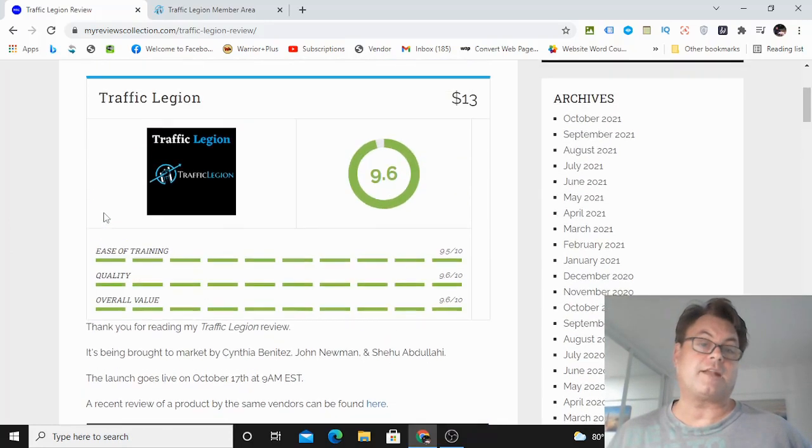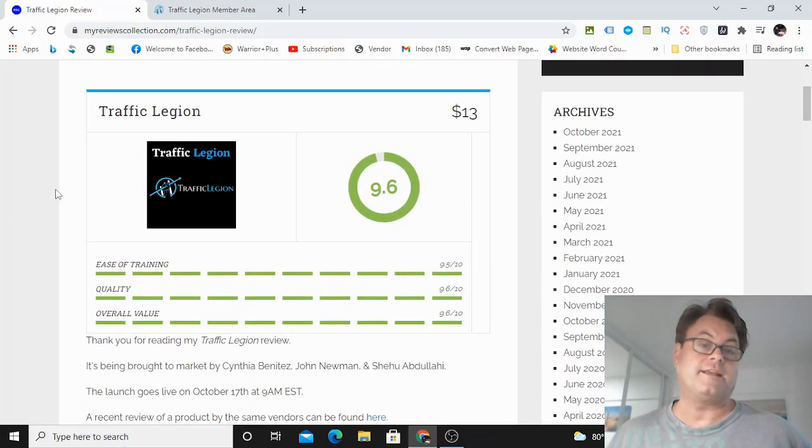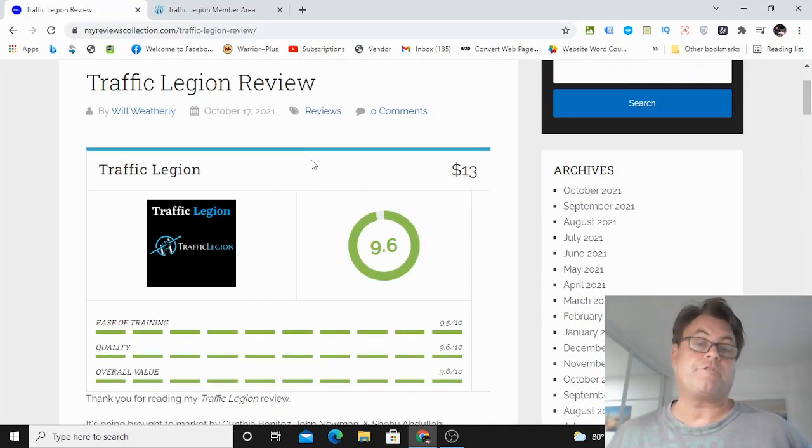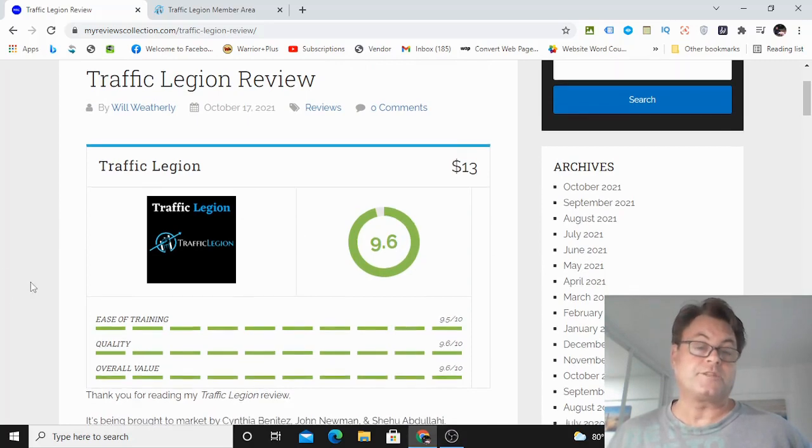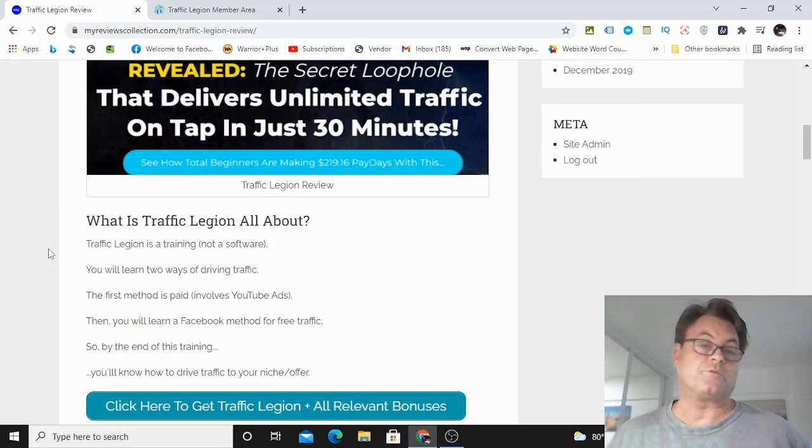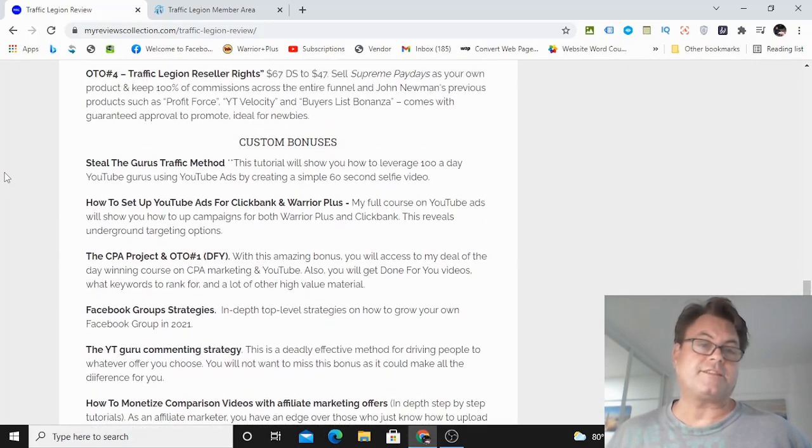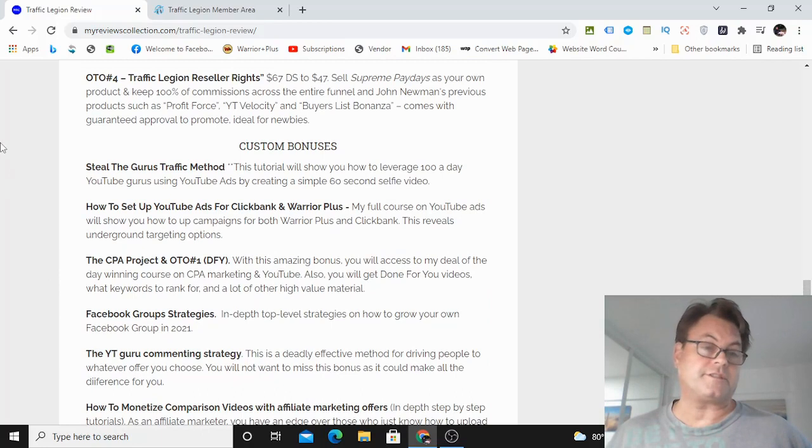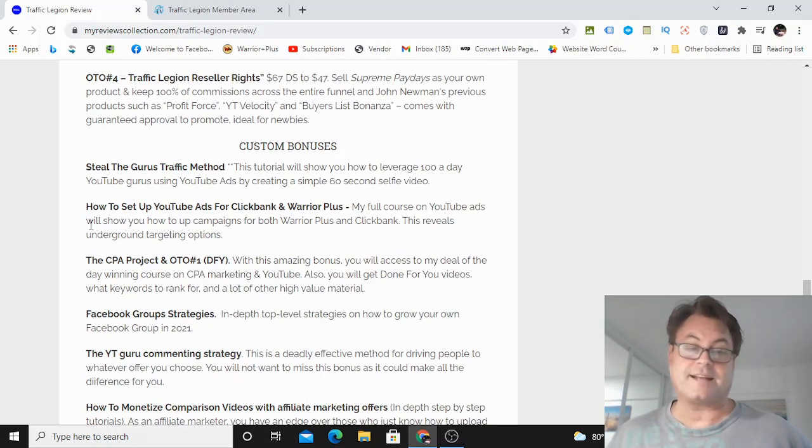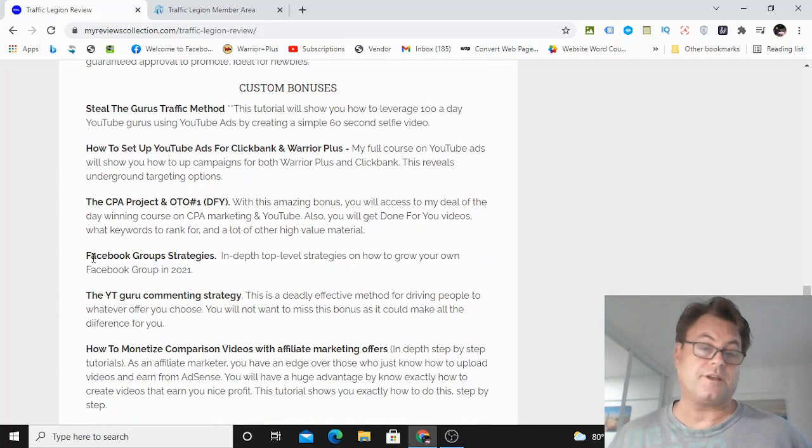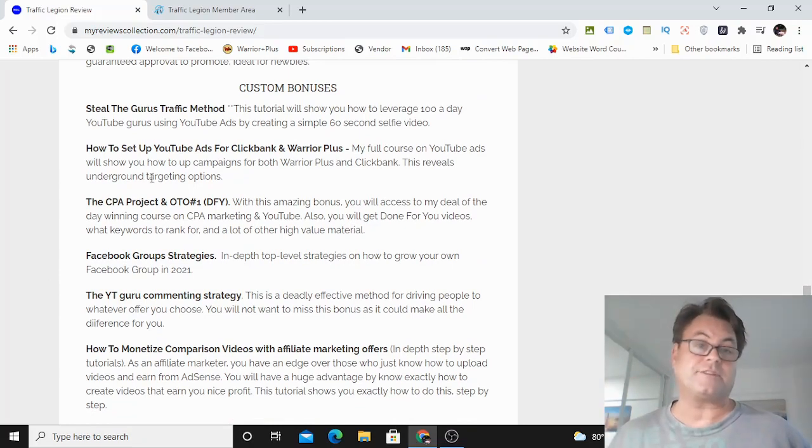I think that a lot of people are going to get a lot of value from it. I gave it a 9.6. So I thought that this was a really in-depth training. And if you get this through my bonuses, I really think this is going to be a super course, because I've got some really outstanding bonuses here that are really going to make a big difference.